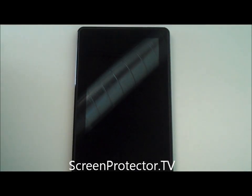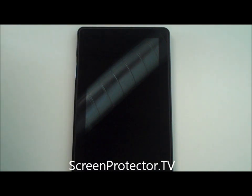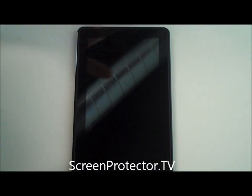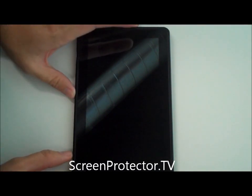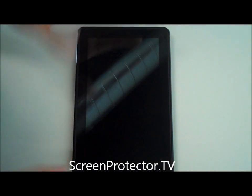Greetings to all of you out there on the worldwide interweb. This is ScreenProtector.tv with another helpful installation video on how to successfully install your screen protector.